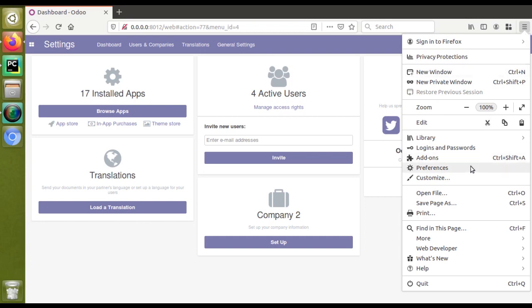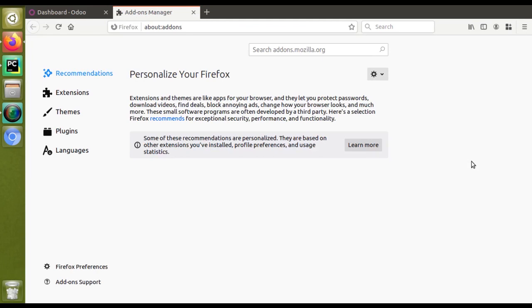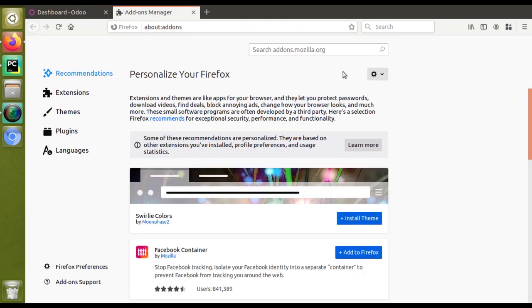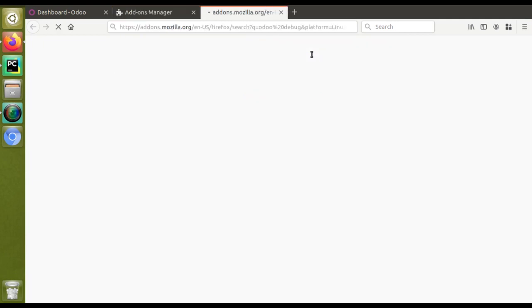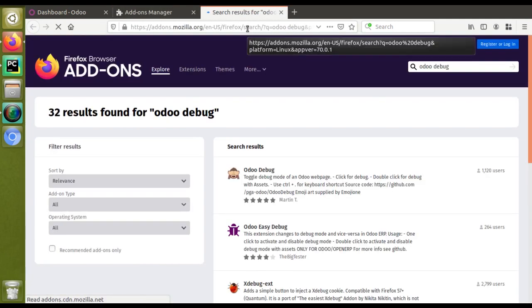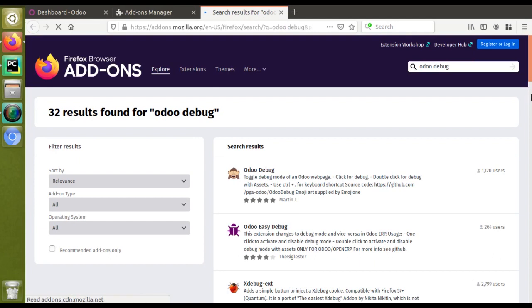If I search for Odoo Debug, I'll just make a search for Odoo Debug. You can see it has been getting opened in a new tab.